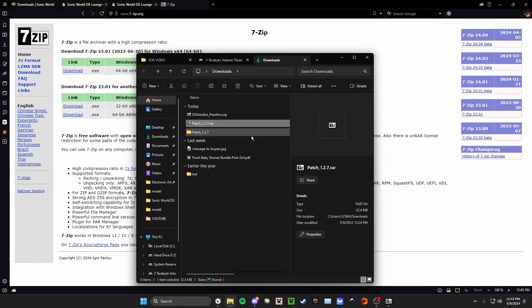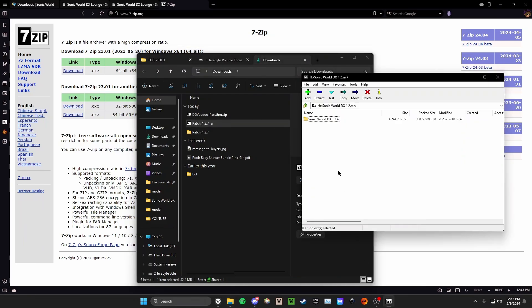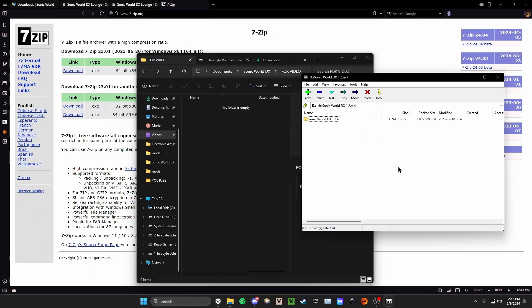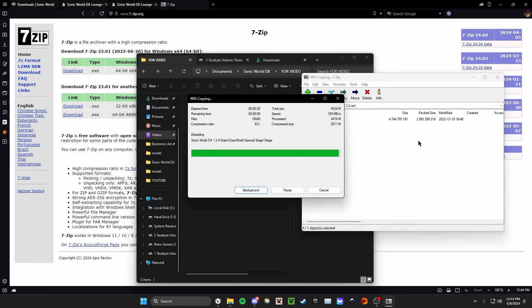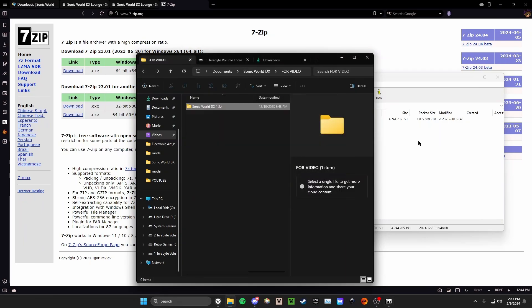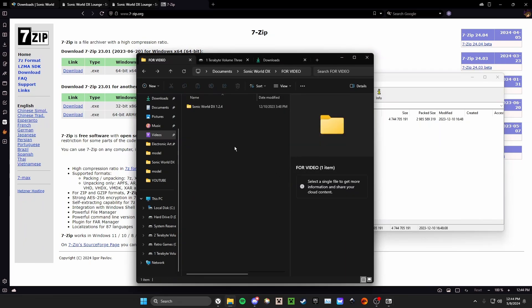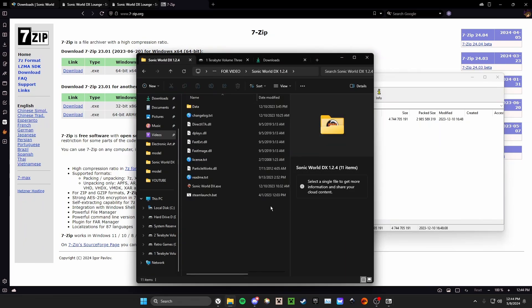So in my case, I'm going to be extracting SonicWorldDX with 7-Zip in the for video folder here. So I'm going to drag and drop and it's going to extract. This may take a minute as the file is quite large. So I'm going to go ahead and open the SonicWorldDX 1.2.4 folder. Okay, so we have the game here, but we have another step we have to do.